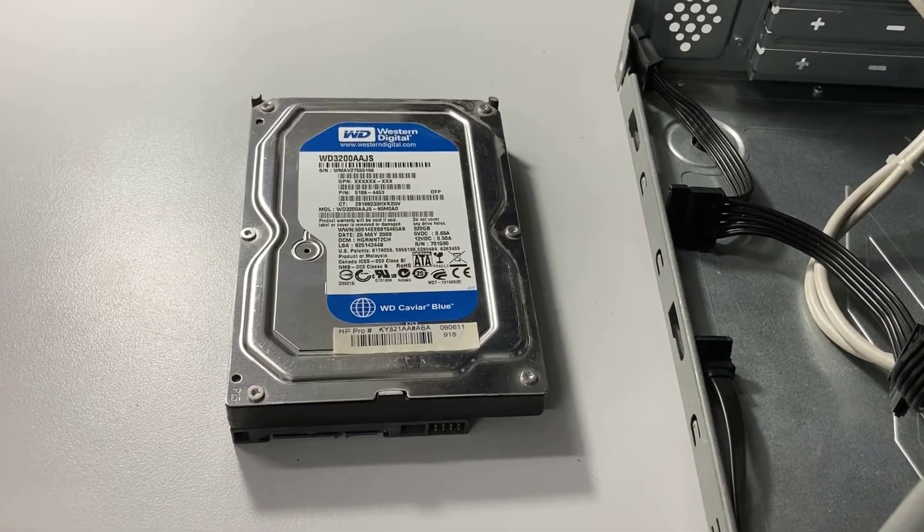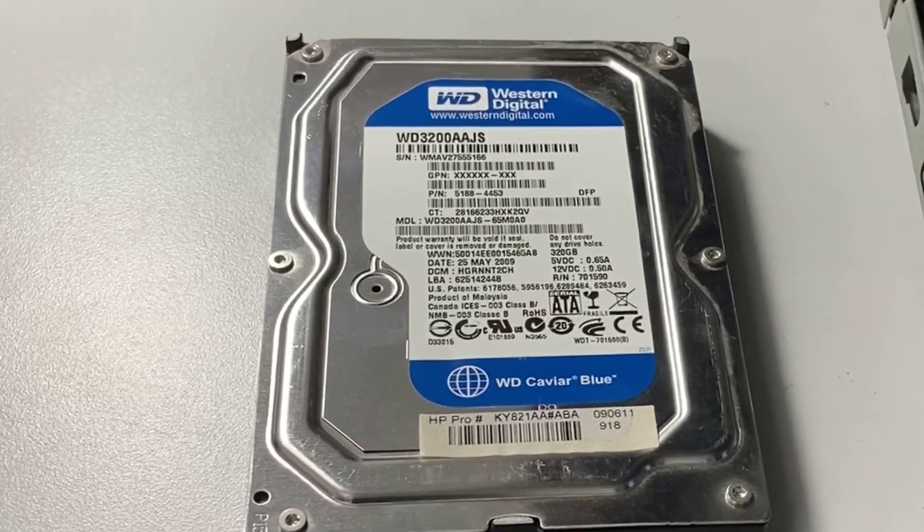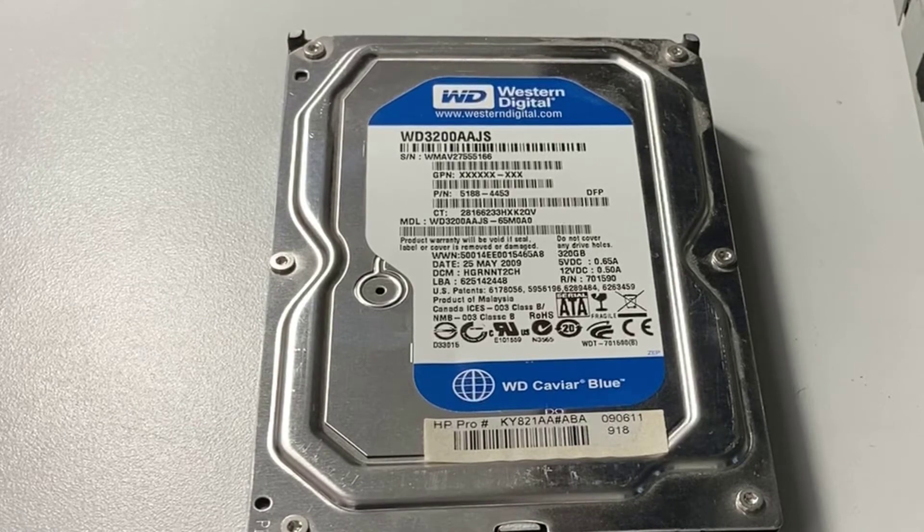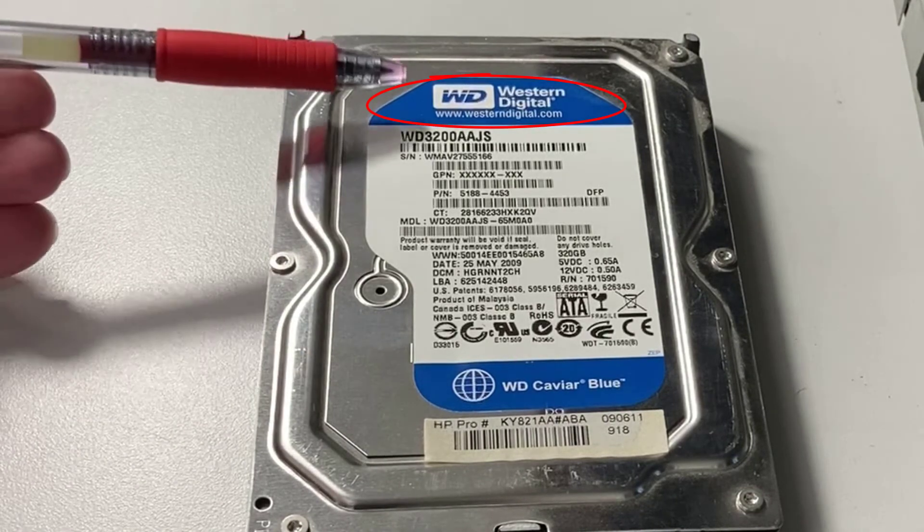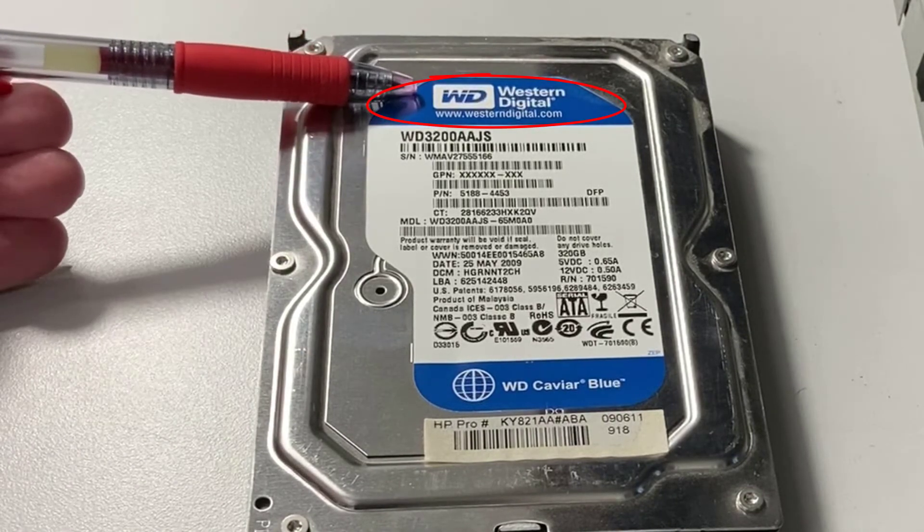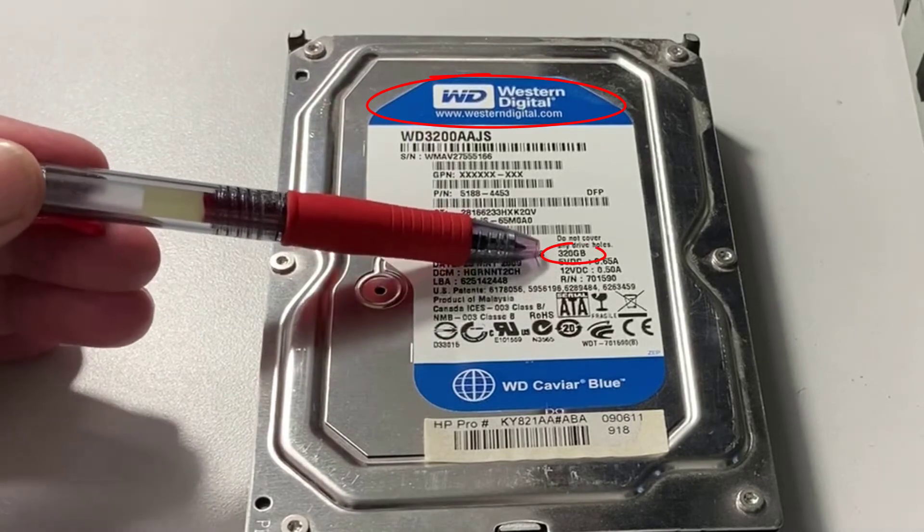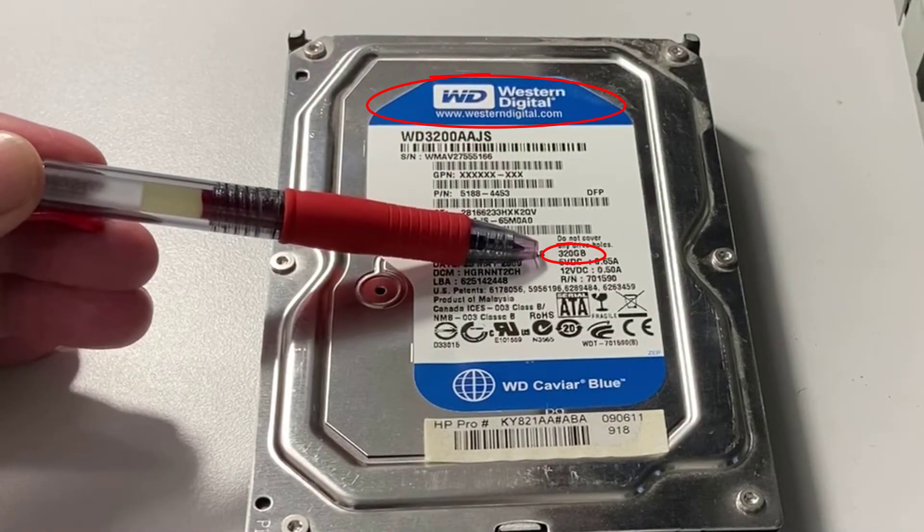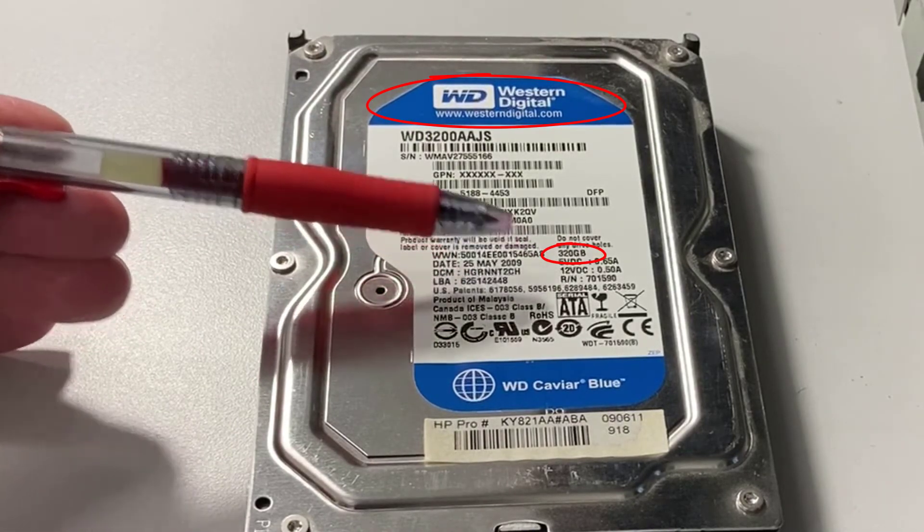So this is the hard drive that I'm going to be rescuing user data off of. It is an old magnetic hard drive, a Western Digital, 320 gigabytes, and it's from a Compact computer.